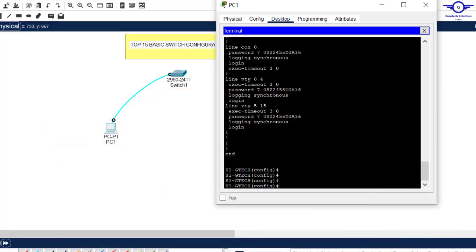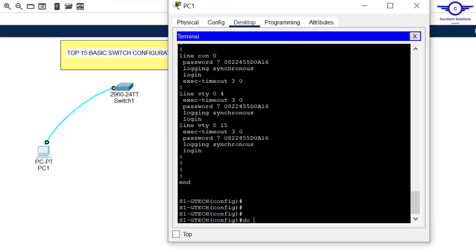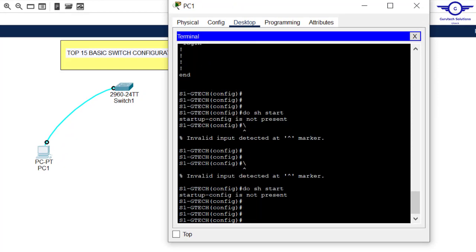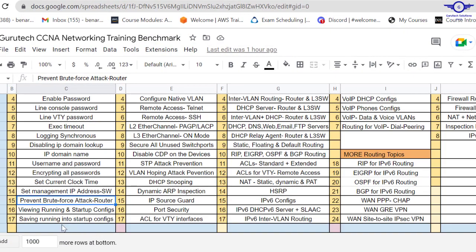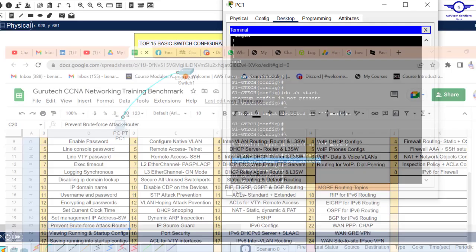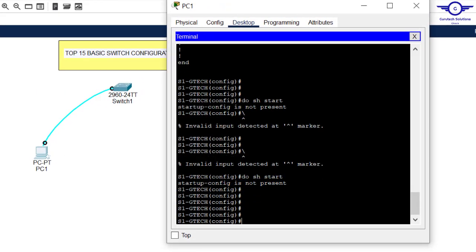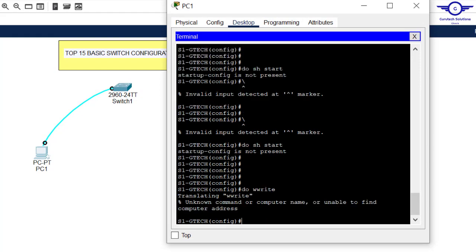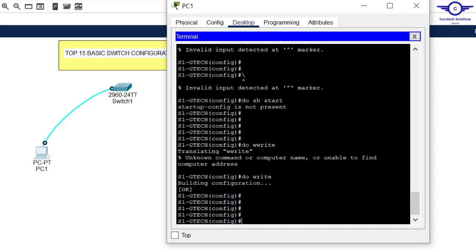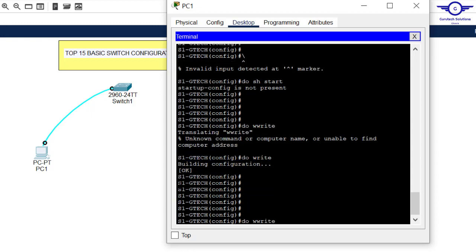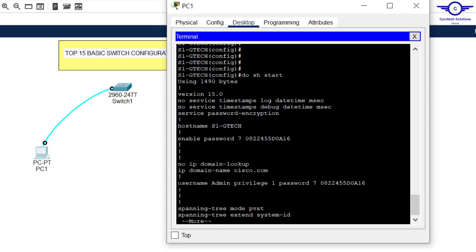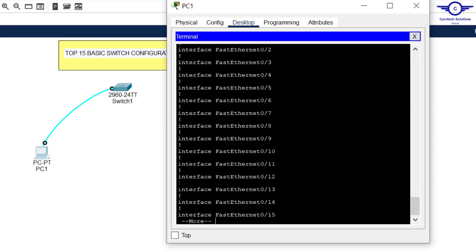To show startup configuration, type 'do show startup-config'. You'll see startup configuration is not present because we haven't saved anything yet. To save the running configuration to startup configuration, type 'do write' and hit enter. You'll see 'Building configuration...' After that, run 'do show start' to confirm the running configuration has been saved.